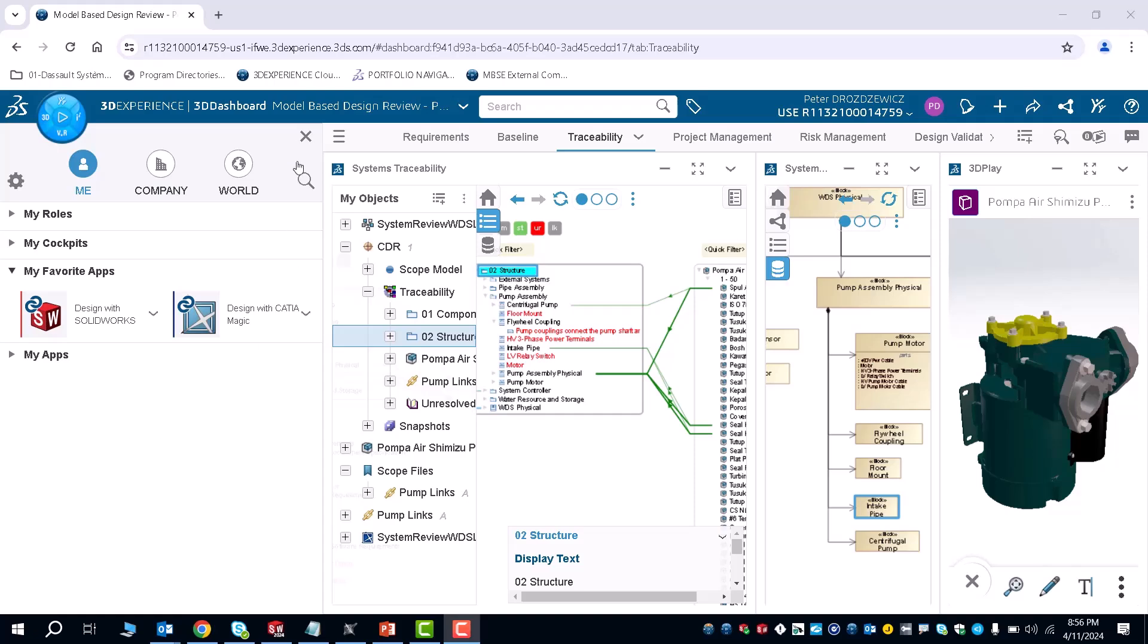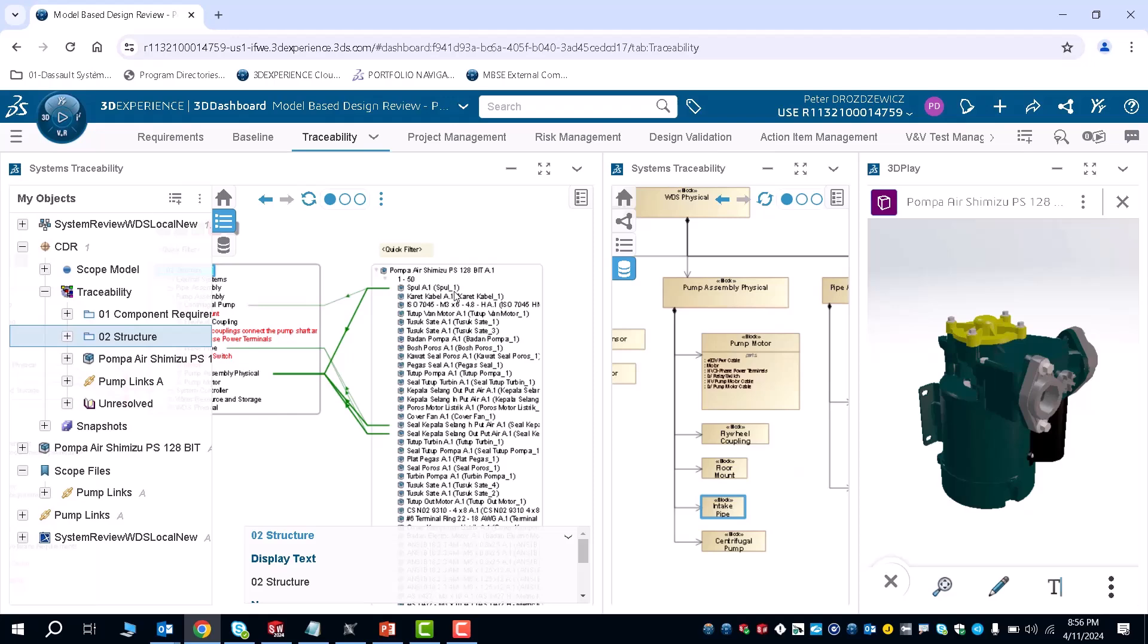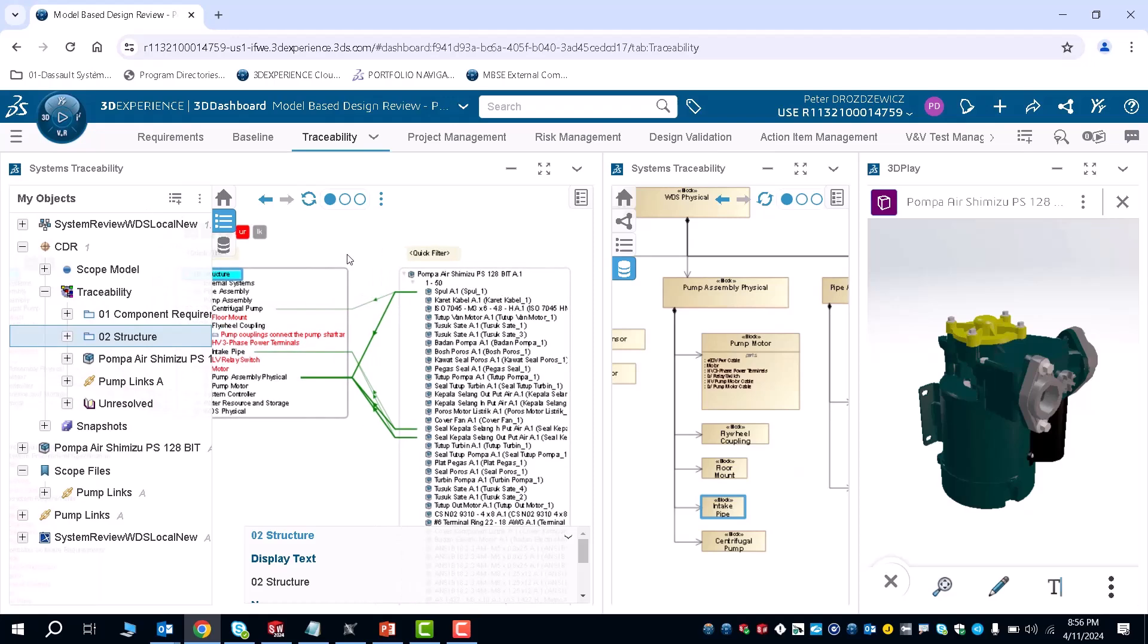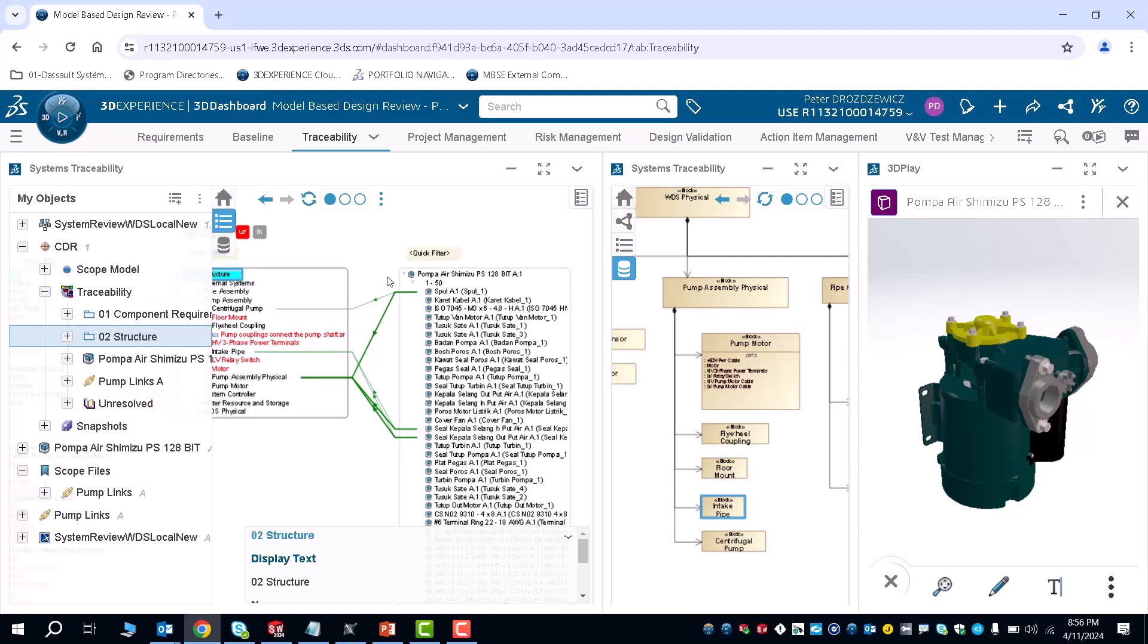Right here on my screen, we have a traceability tab that shows connecting your Katia Magic models to your CAD models and your CAD designs.